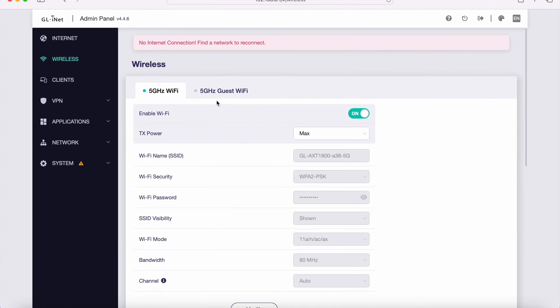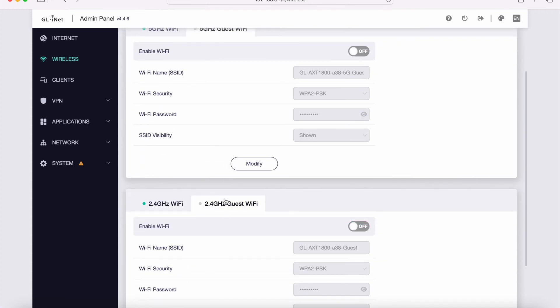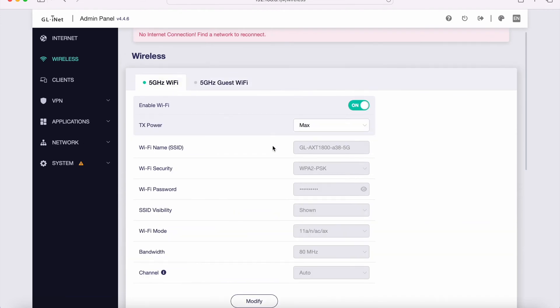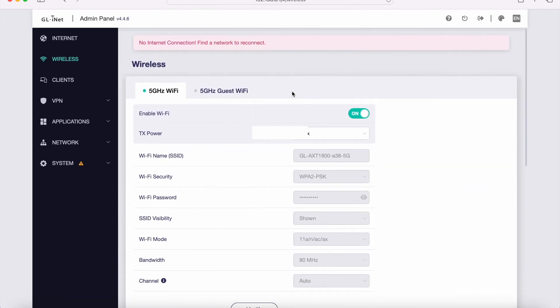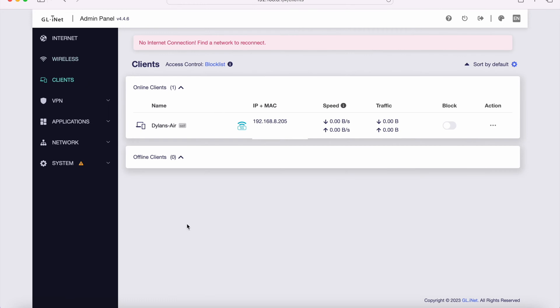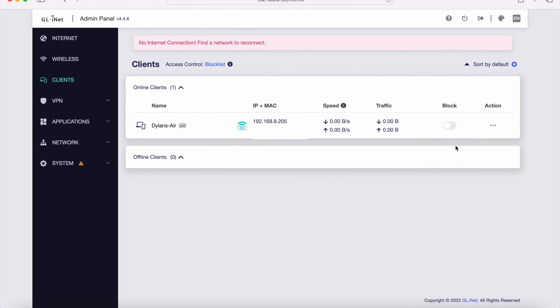You can also set up a guest Wi-Fi both for the 5 gigahertz and 2.4 gigahertz. It looks like you can have a maximum of about four Wi-Fi networks off of this device. Under clients, I only have one client set up so far, but you can see its IP address, Mac address, and the speed and traffic that it is currently using. There's also a block button, so you can choose to block a device if you want to. You can also modify this device and limit the speed that this device can use, so you can prioritize certain devices that way.